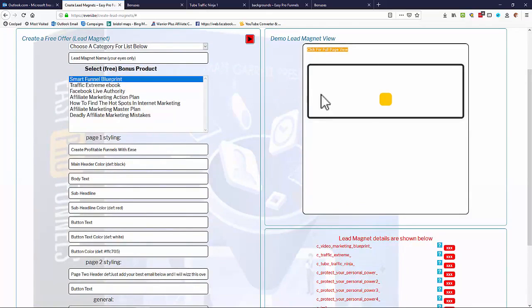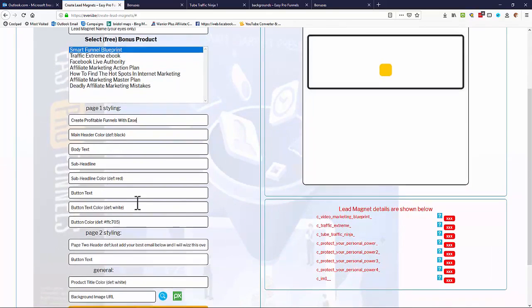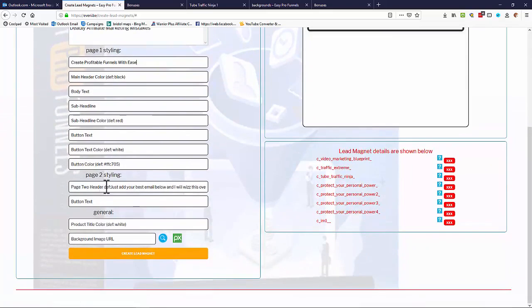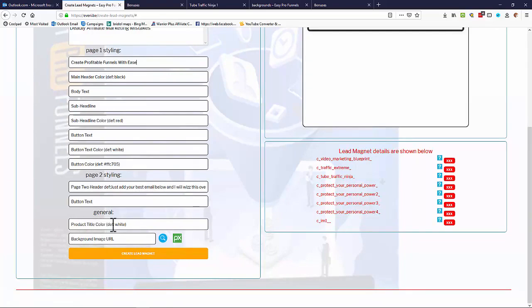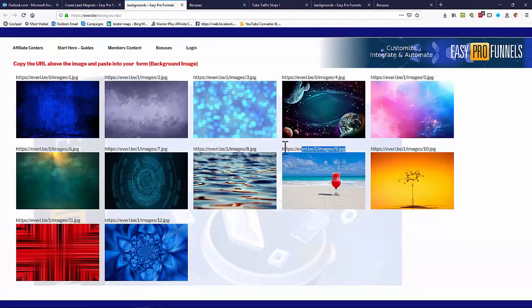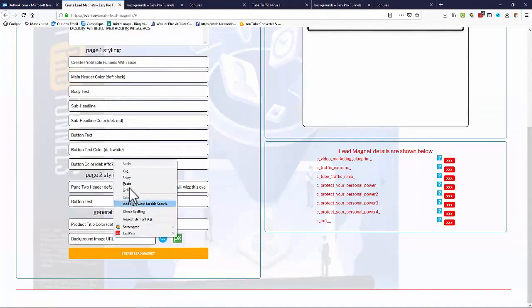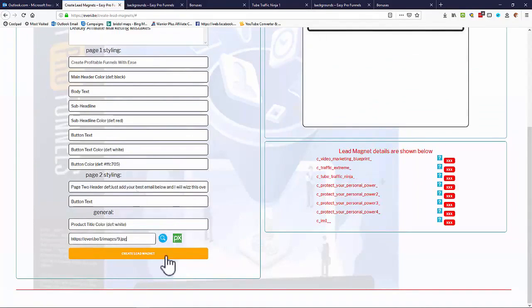But if you look down here what you can see is you can completely customize and style your kind of lead magnet, your opt-in forms here. And we've got main header color, body text, sub headlines, button text, button color, different headers for the page two is a two-step opt-in page, product title color, and a little background image we can add. So if we add a background image, I'll just click on there, we've got a number of background images here that we can choose from so I can drop that in if I need to.